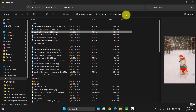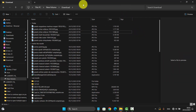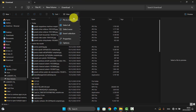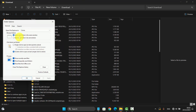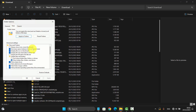Tap the more icon (the 3-dot icon) and then select Options. Next, click or tap the View tab and scroll down the screen.